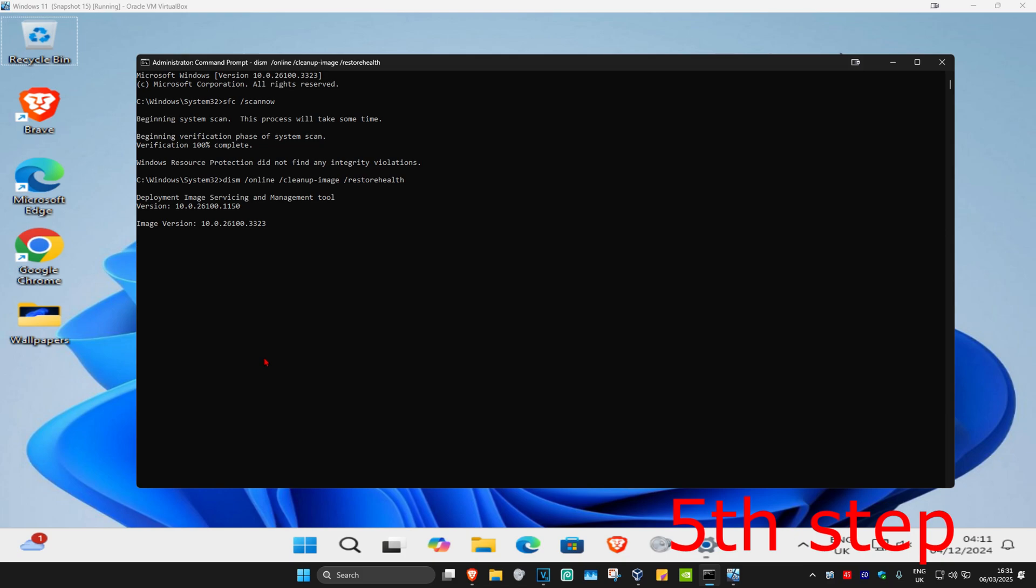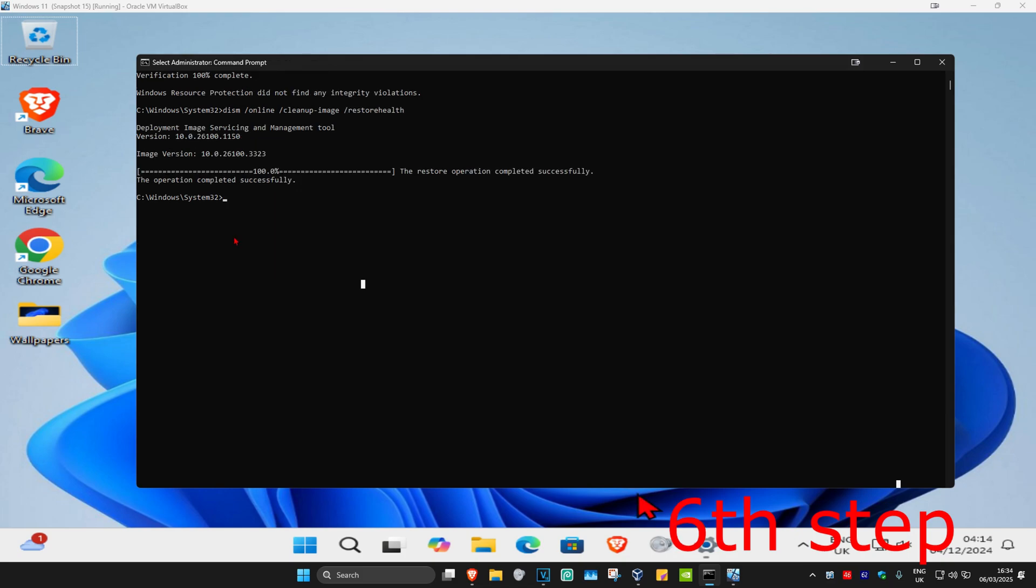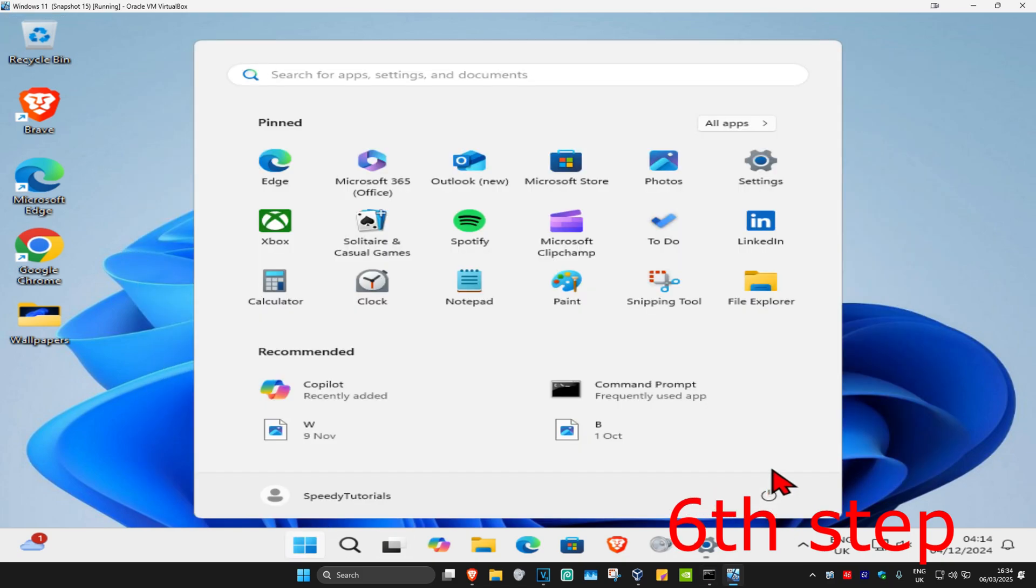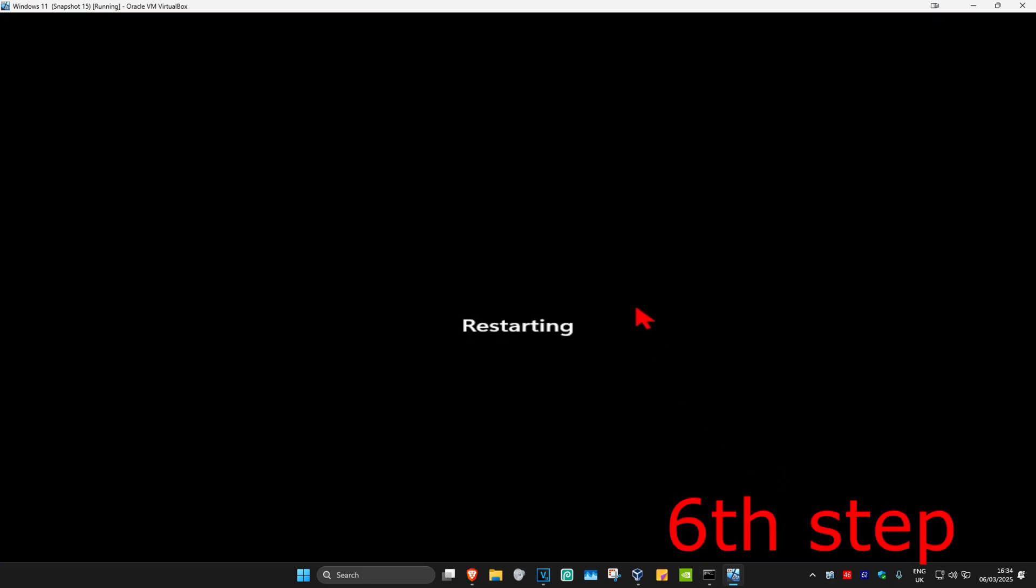Once that's done, for the last step, restart your computer and the problem should be fixed.